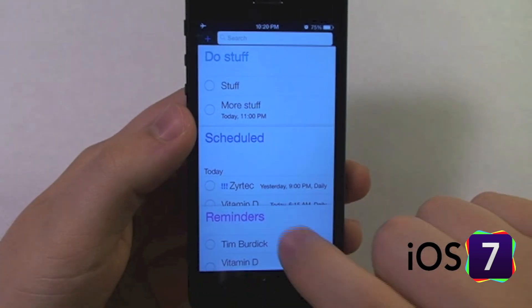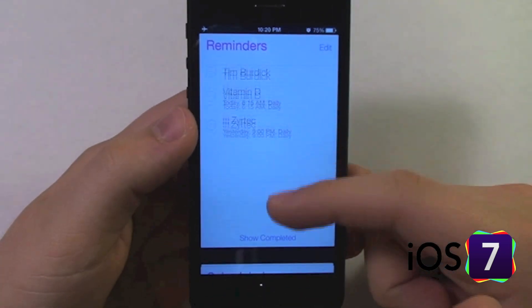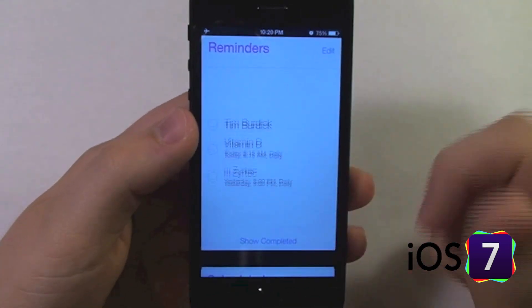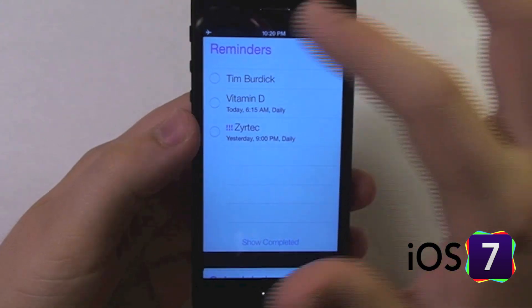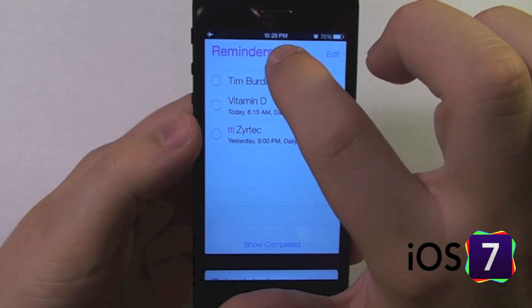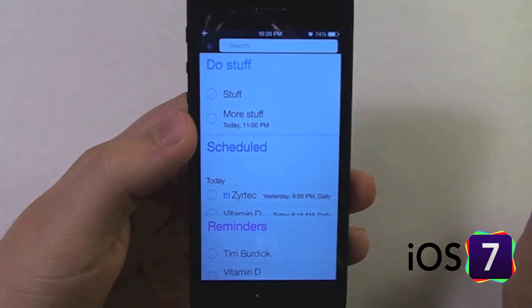So to expand one, just tap on it, and there is the expanded list. And then to go back to view all my lists, I go to the top of this list and I drag down.